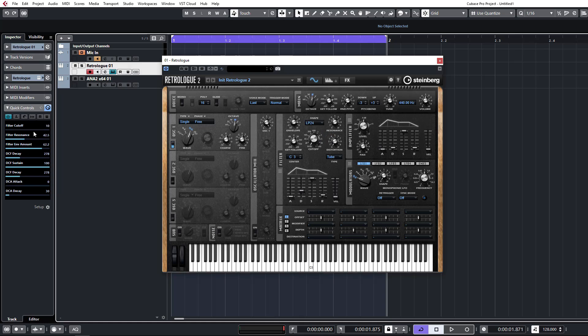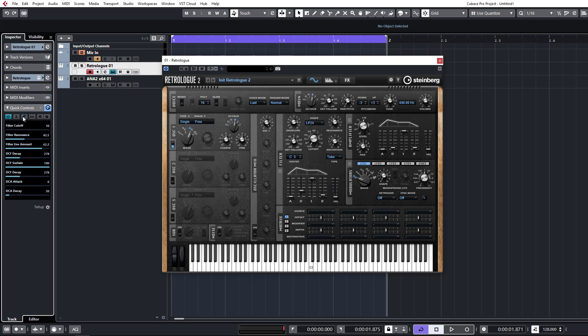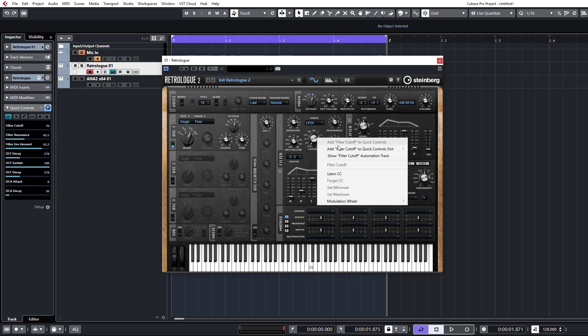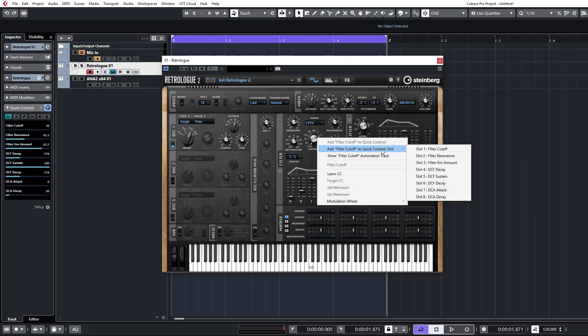You can also, if there's nothing set up here, you can just get the default QCs from Plugin. Most of the Steinberg stuff is really nicely mapped out for us. And you can change the instrument ones here.